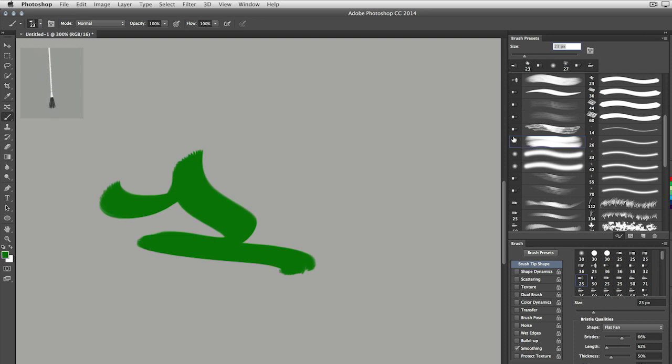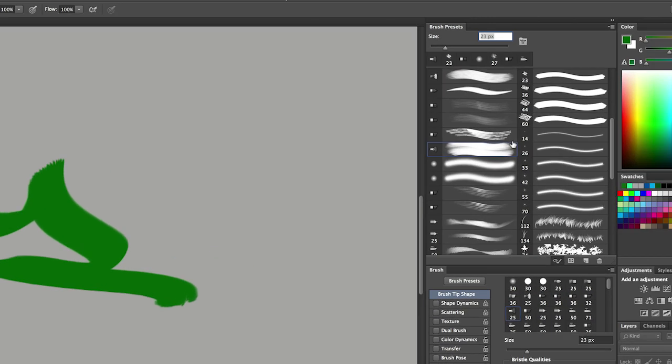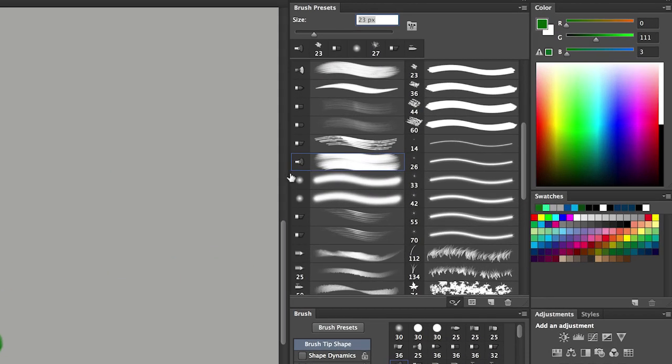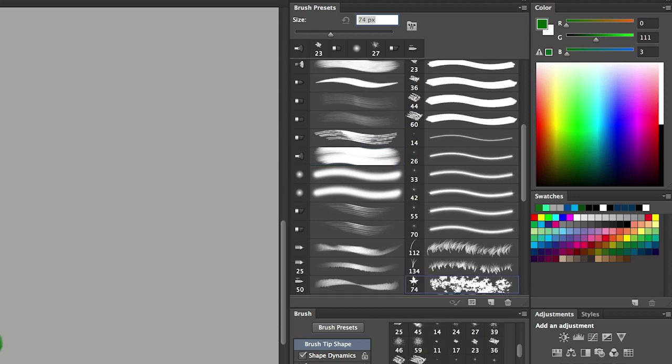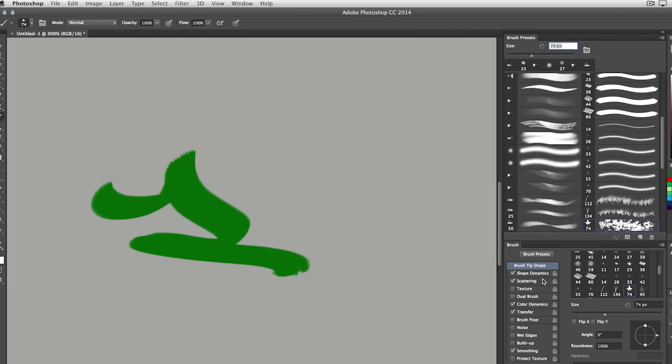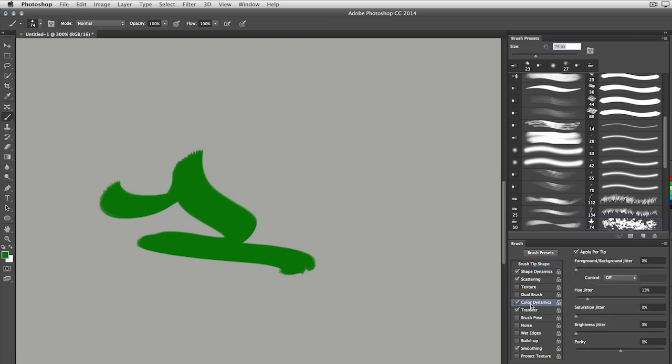You'll also notice that when I select a preset, that preset has a highlight around it. In this case it's blue. If I were to go in and maybe select a different brush here and then make a change to that brush, most of the time I want to make a change like maybe color dynamics and change the hue, saturation, and brightness.